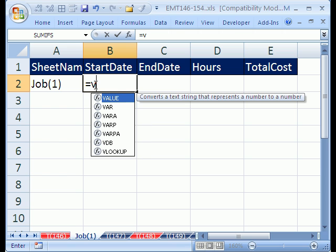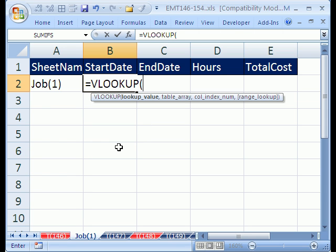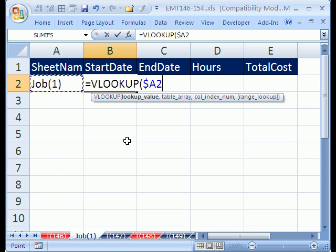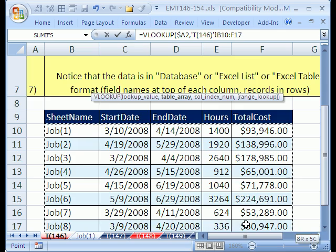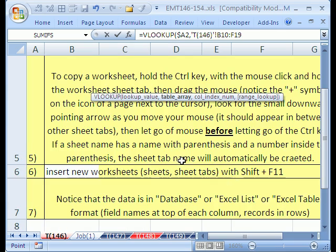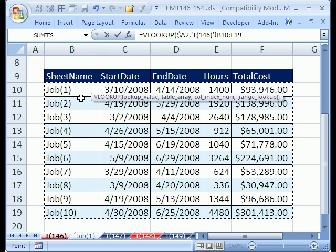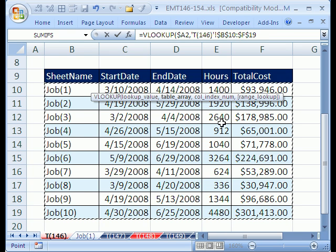Let's do it - equals VLOOKUP, and the lookup value is going to be this. Now we need to lock this because this VLOOKUP we're going to copy to this cell, this cell, and this cell. So I'm going to hit the F4 key one, two, three times - that dollar sign in front of the A means it's locked across the column, so it'll always look at job one. Comma, the table - I'm going to click back on this, T46, and highlight the whole table. Be sure not to highlight the field names at the top, and then I'm going to hit F4 because I need to lock it. Now I'm going to type comma.